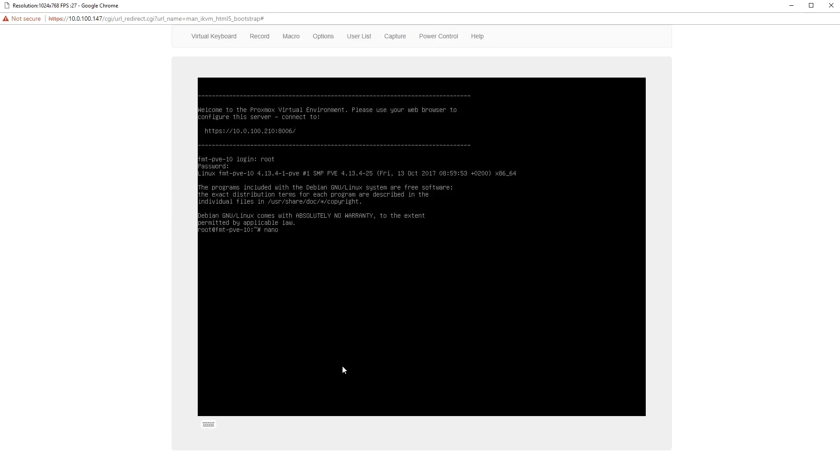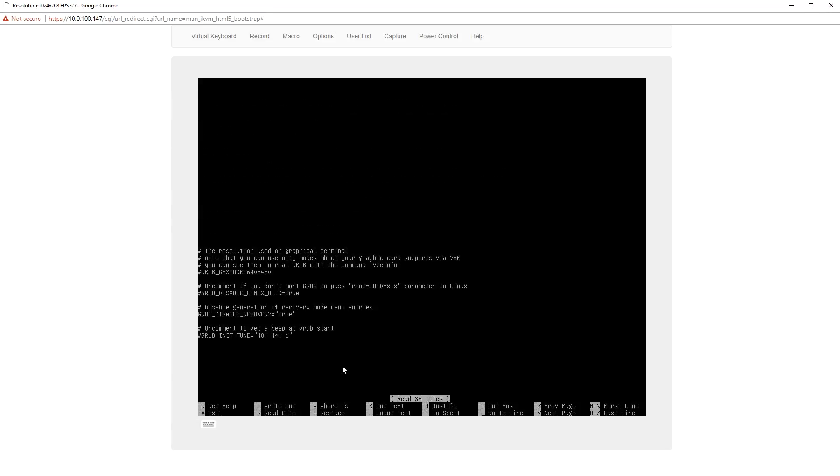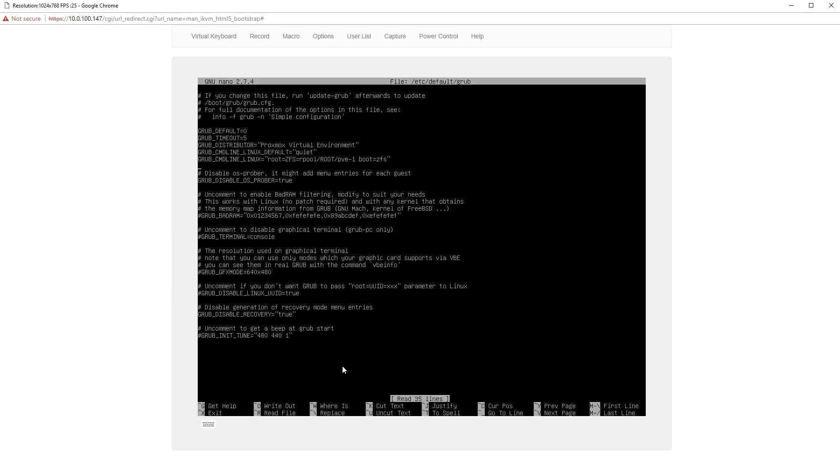On the grub default line, you want to add a root delay. In this case, we're going to use 4 seconds, but some systems will need 6 to 8 to work. Others suggest simply using 10 to be safer.